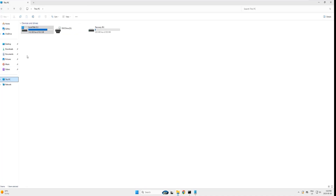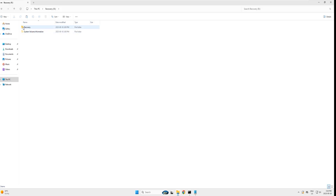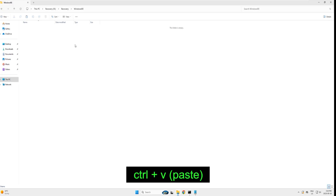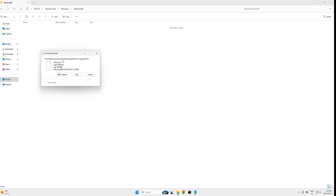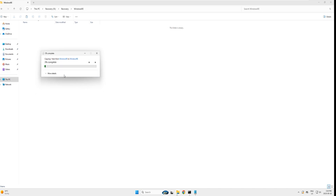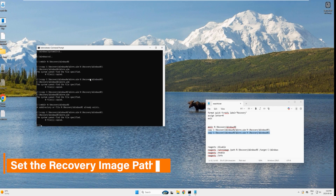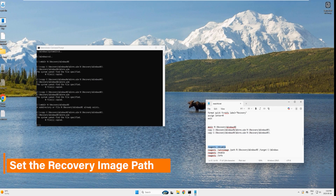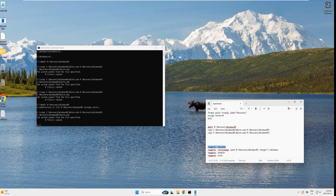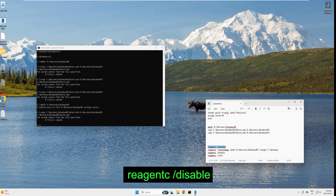Click on This PC and go to recovery drive R. Open the Recovery folder, then open the WindowsRE folder and paste the file using Ctrl+V. If prompted for admin permission, click Continue. Your recovery image is copied. Close Windows Explorer.